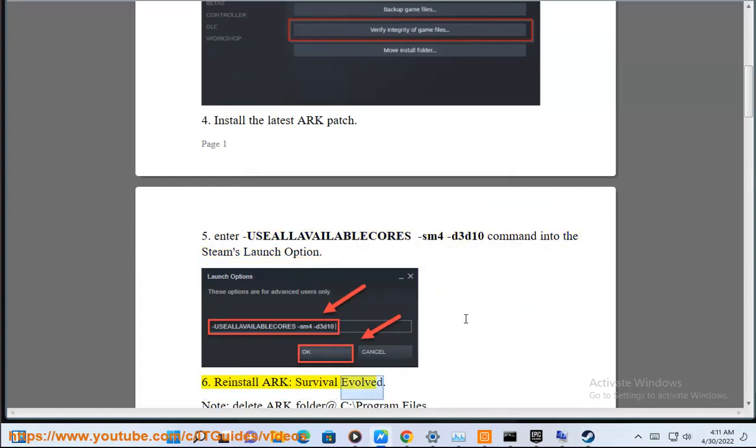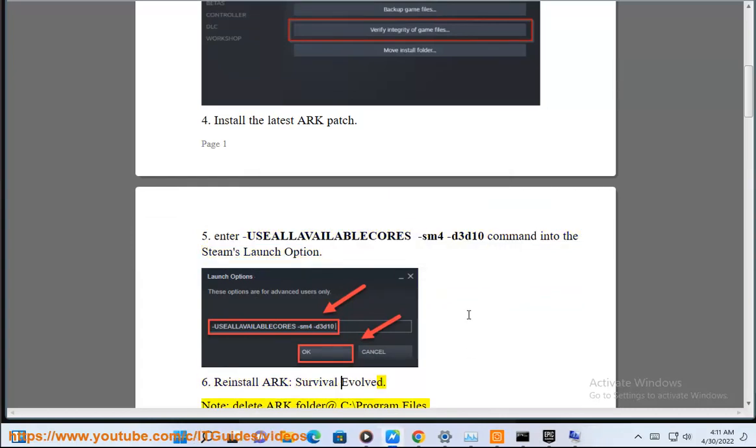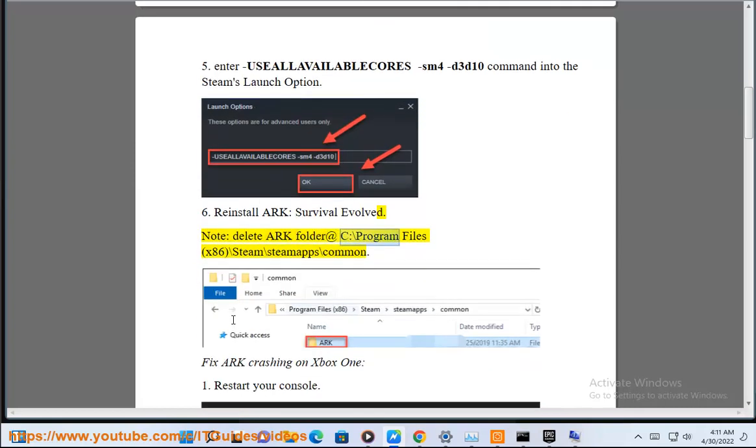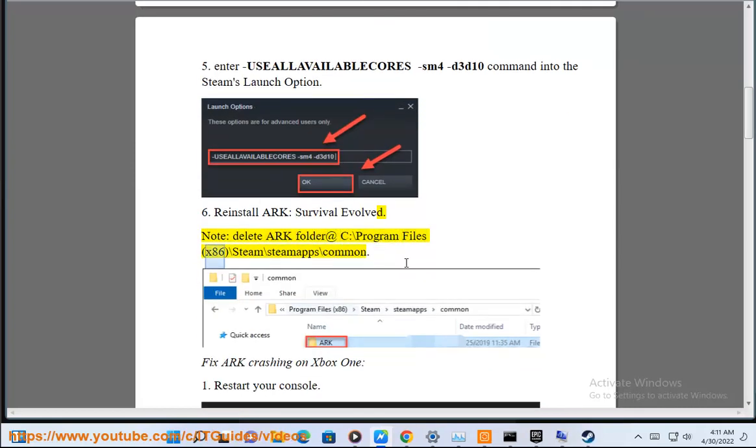Reinstall ARK: Survival Evolved. Note, delete ARK folder at C:\Program Files (x86)\Steam\steamapps\common. Fix ARK crashing